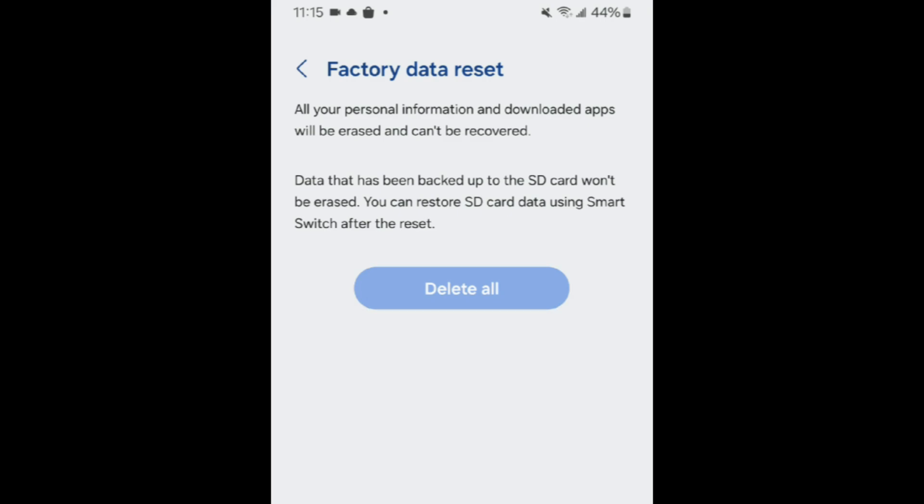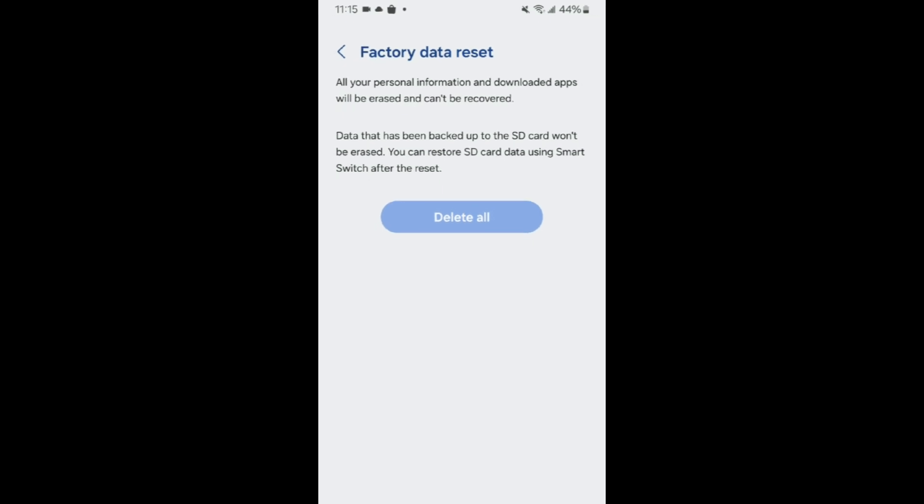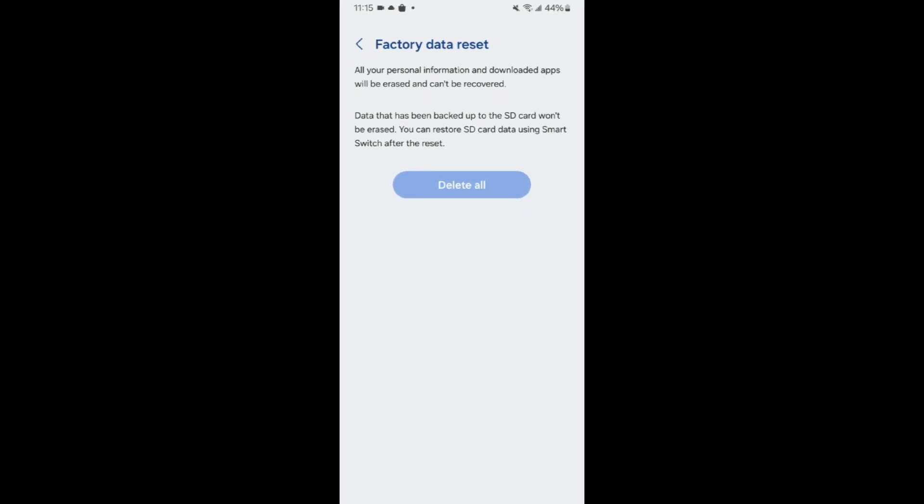Your Android will then be reset to factory settings, and all of your data and apps will be deleted. That's all it takes to factory reset your Android phone.